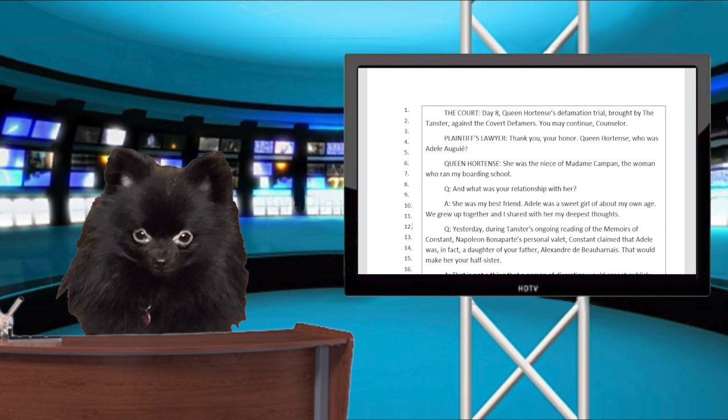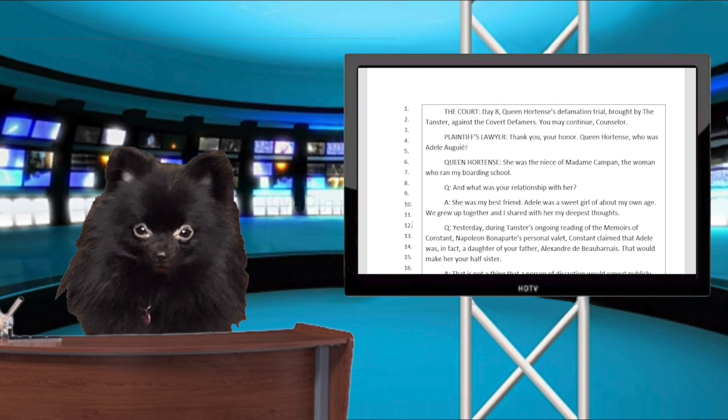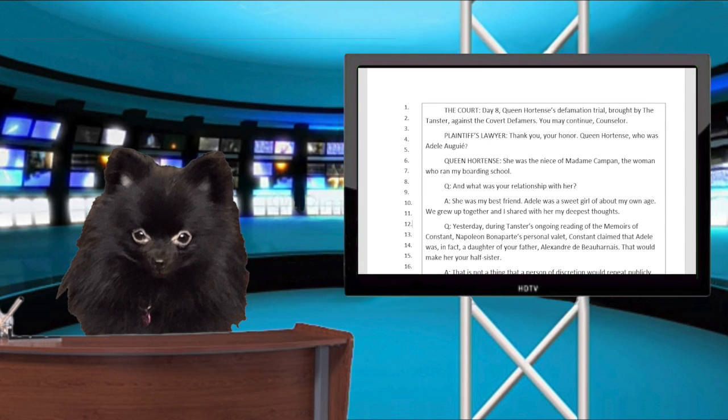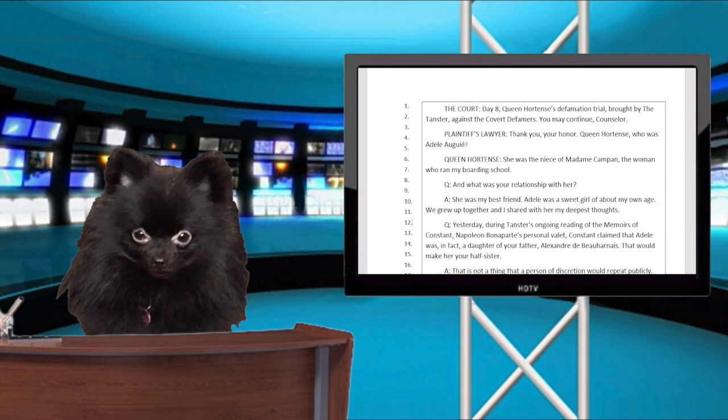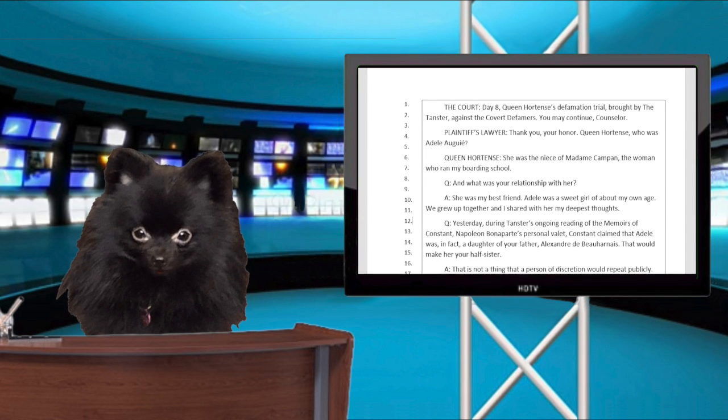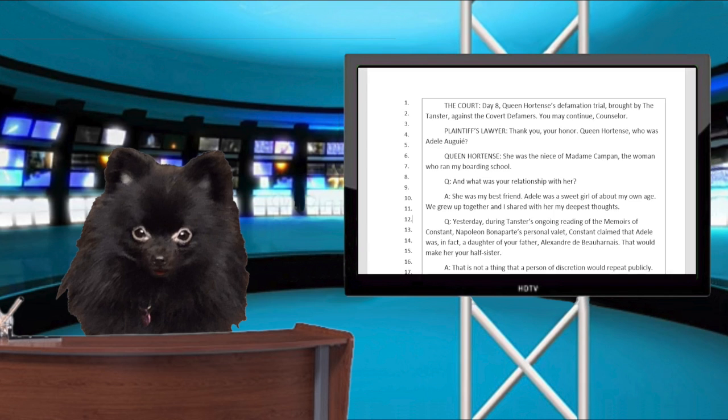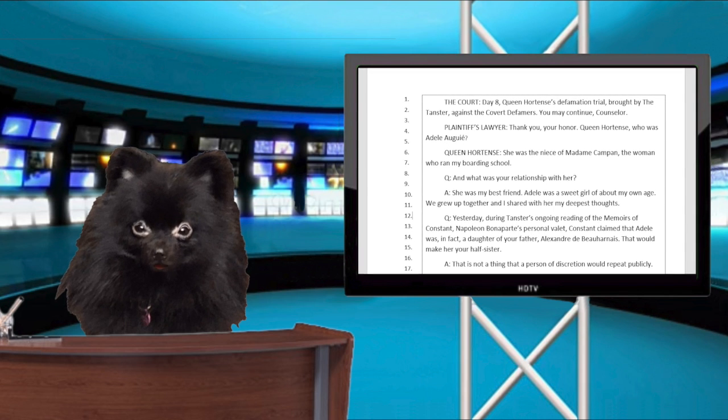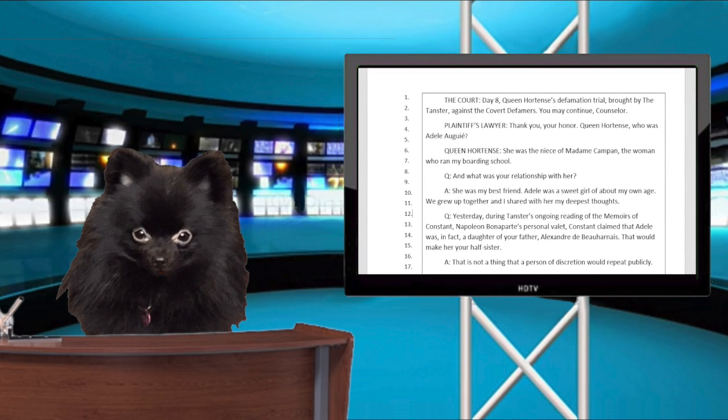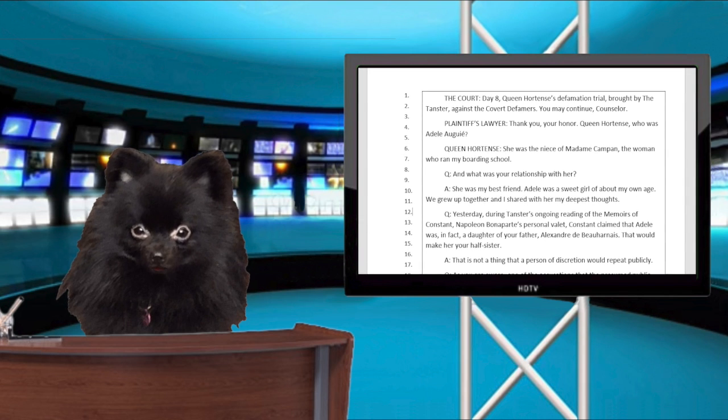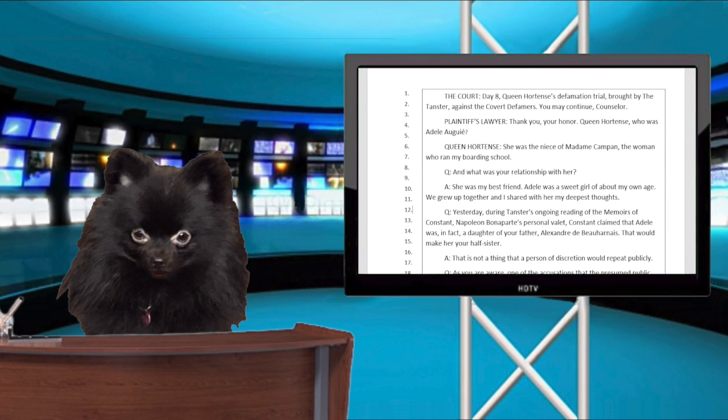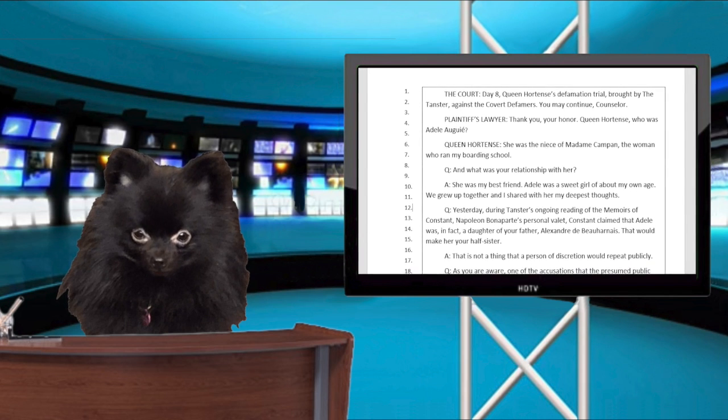Question. And what was your relationship with her? Answer. She was my best friend. Adele was a sweet girl of about my own age. We grew up together and we shared everything.